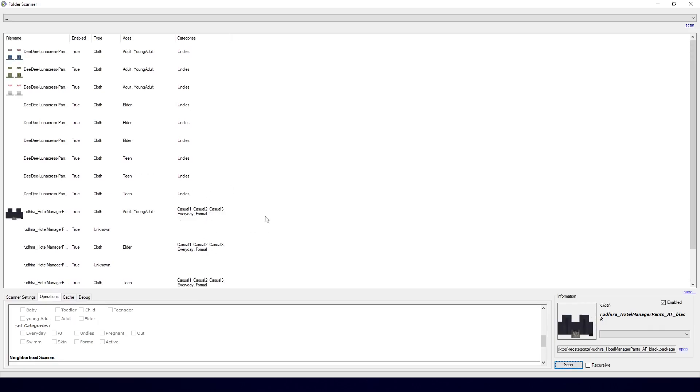And that is all there is to it. All you have to do after this is move the packages back into your Downloads folder and it will be available for the categories you've selected.